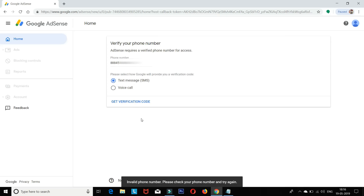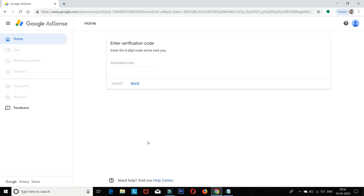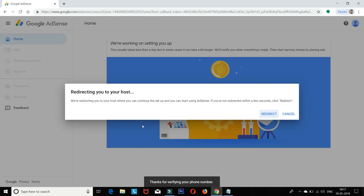If you get an invalid phone number error, please check your phone number and try again. Make sure the number is correct and resubmit. After submitting, you will be redirected to your host where you can continue the setup and start using AdSense.